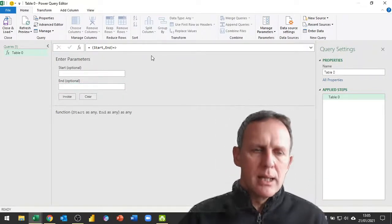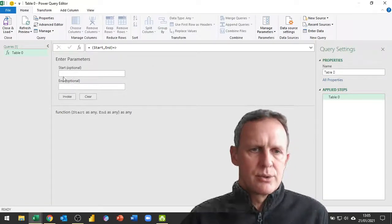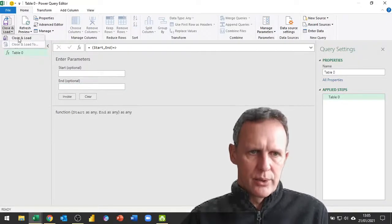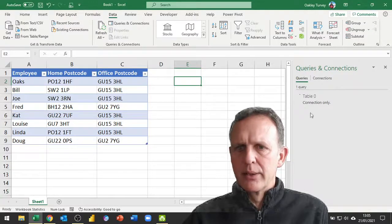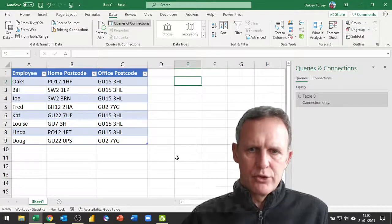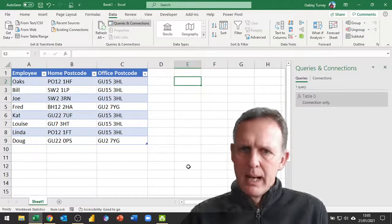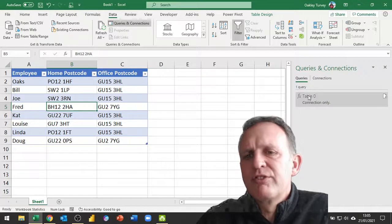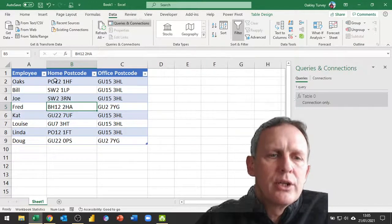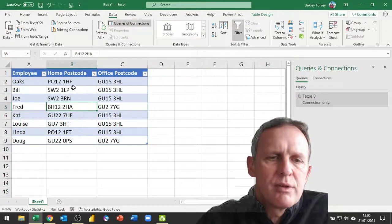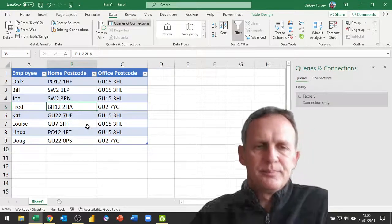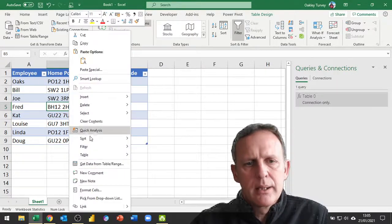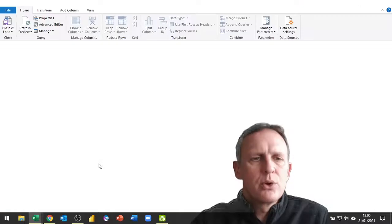We're going to create another query that returns the entire list of values for our start and end postcodes, so I don't want to invoke this function yet. I'm going to Close and Load. With that function it's simply loaded as a function - it doesn't load onto the page anywhere. I'm now going to take the data table and use it along with my function to actually return a distance value for each row.